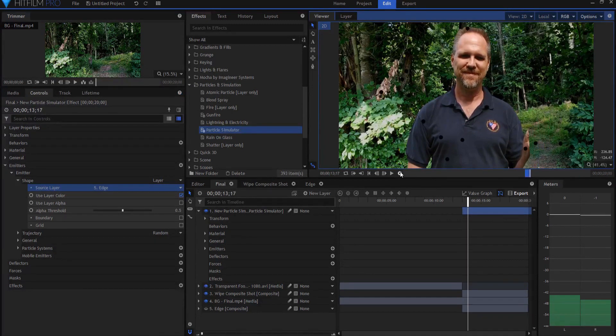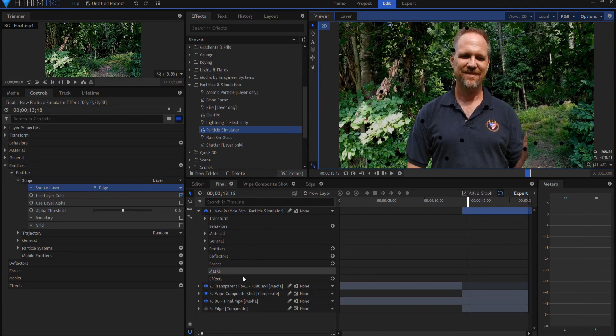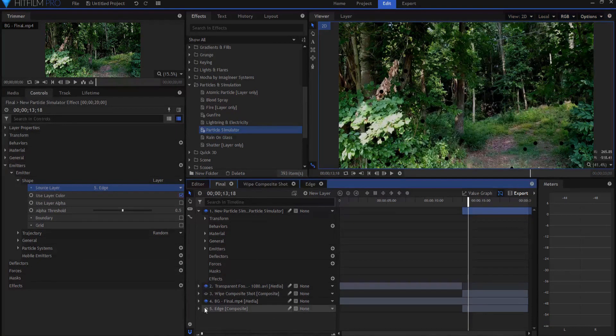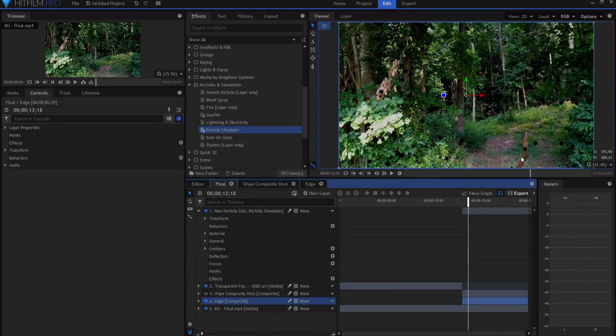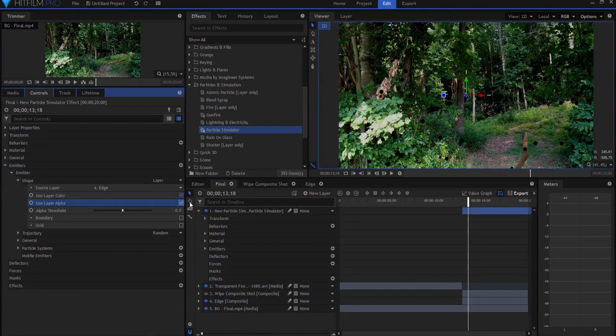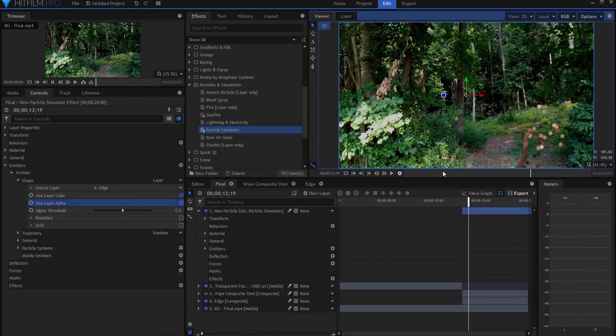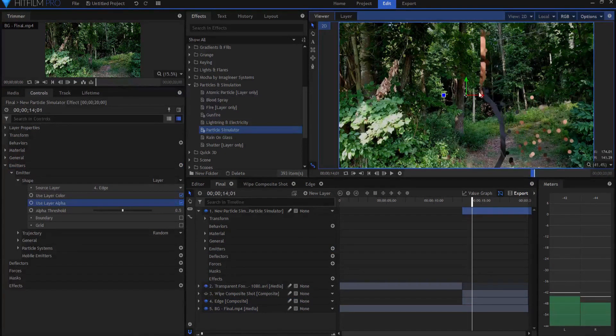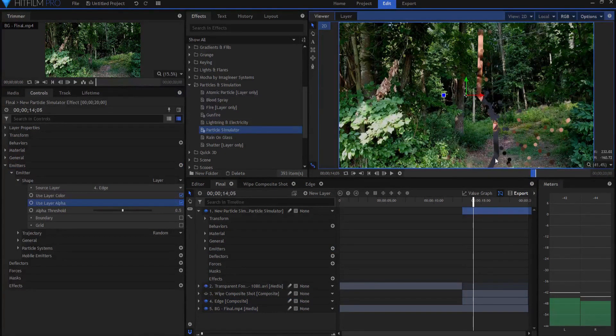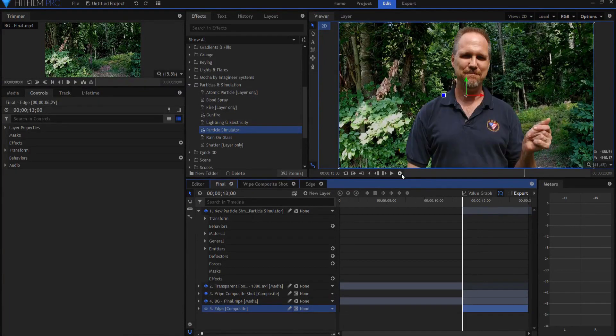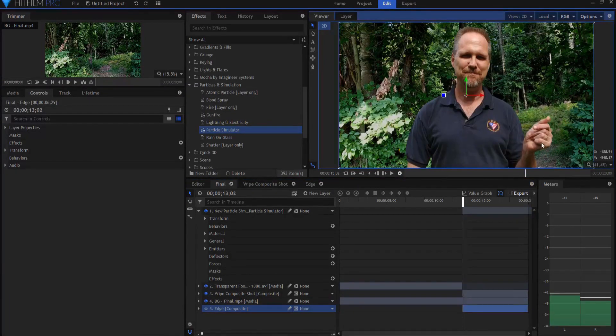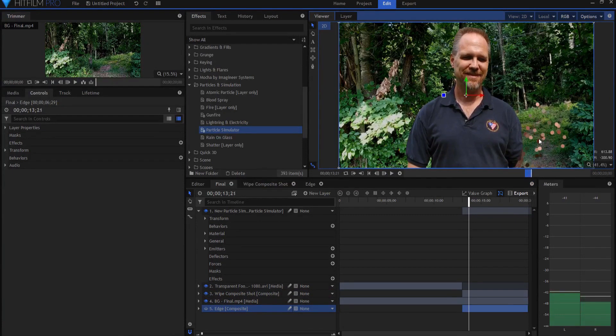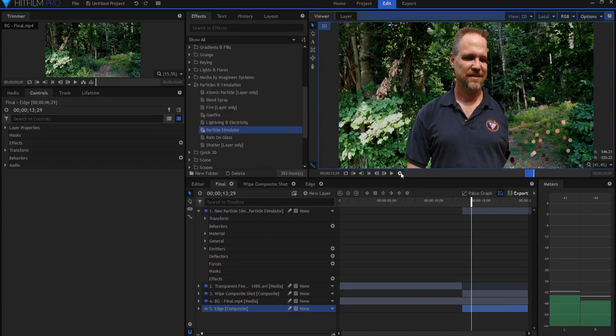What I want to do is have it only spring out of the edge, which is right there. How do I get that? Well, I get that by using the layer alpha. So I will check on use layer alpha. And now they will only spring out of the edge where it is wiping across. So now only the particles are springing out of the edge, but they're just those regular circle particles. So let's do some work here to make those look a little better.